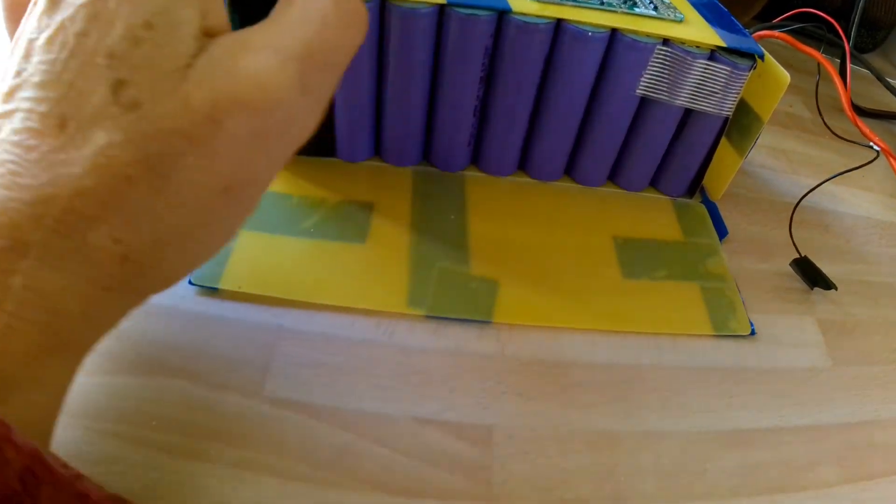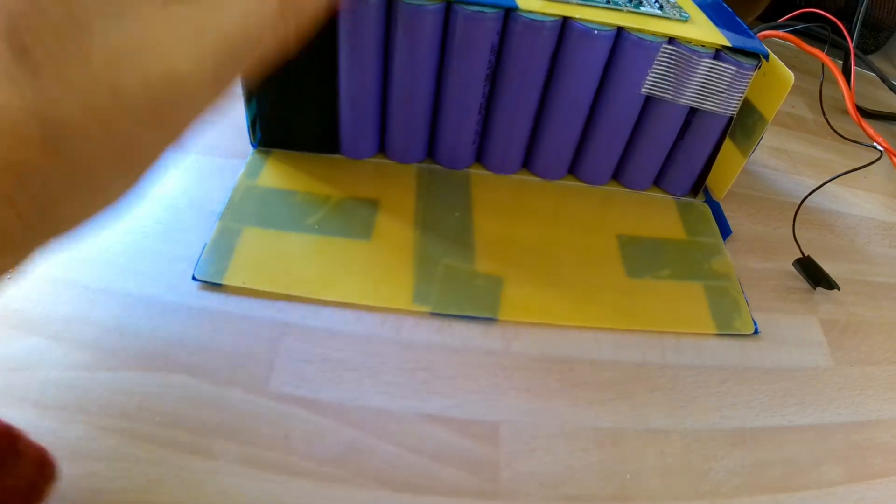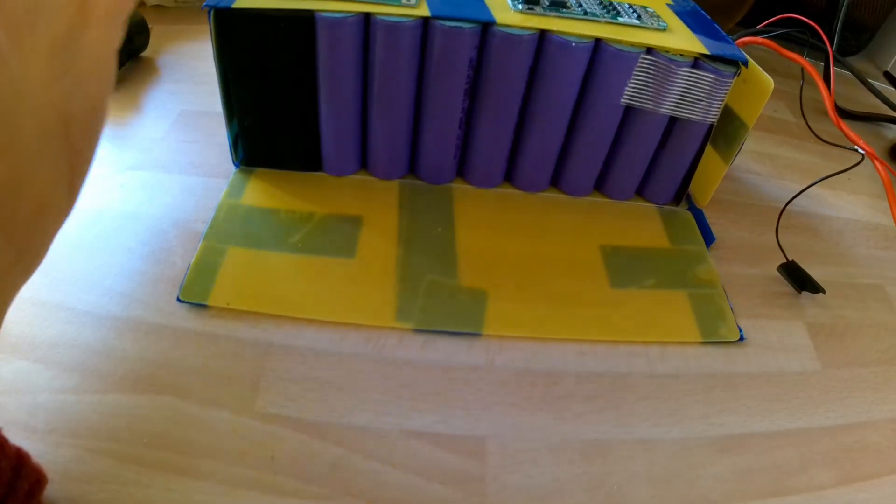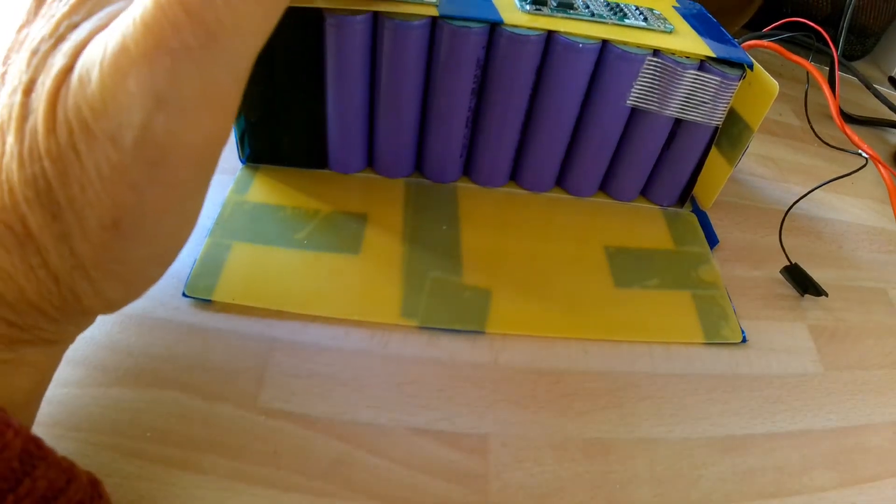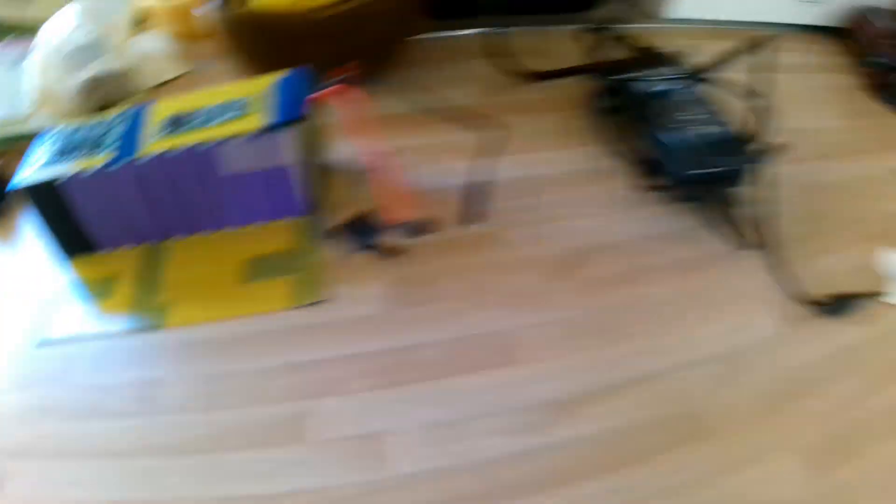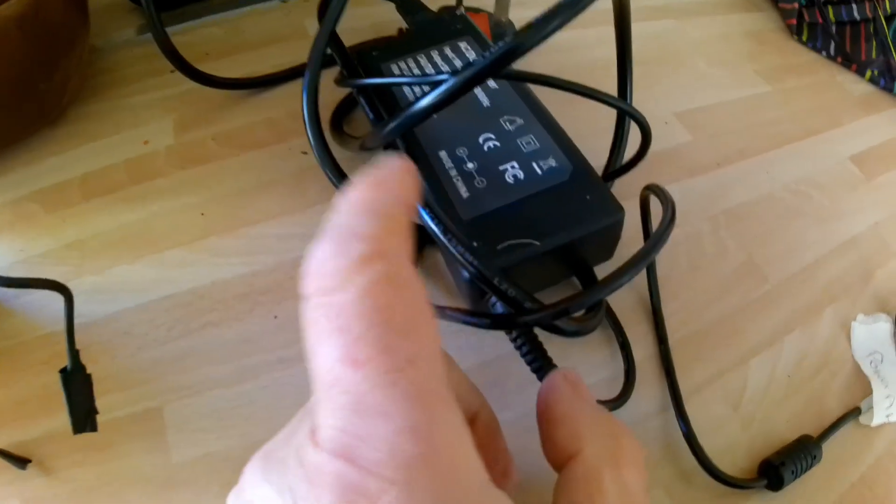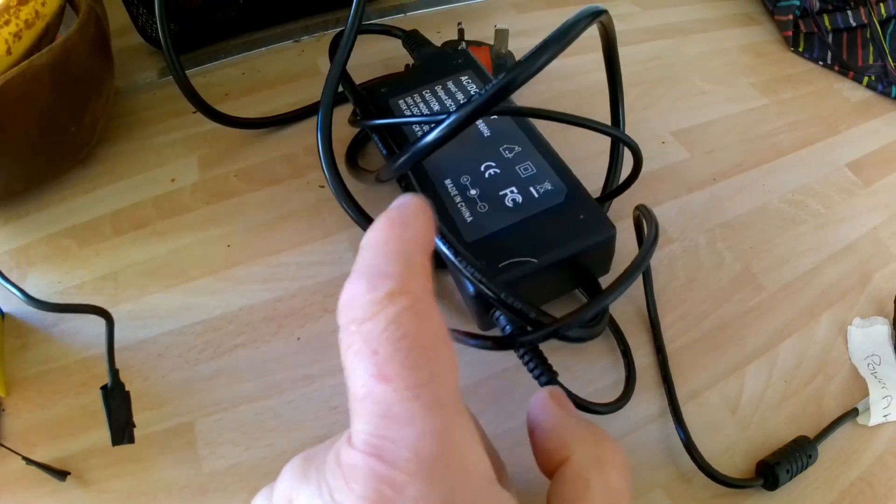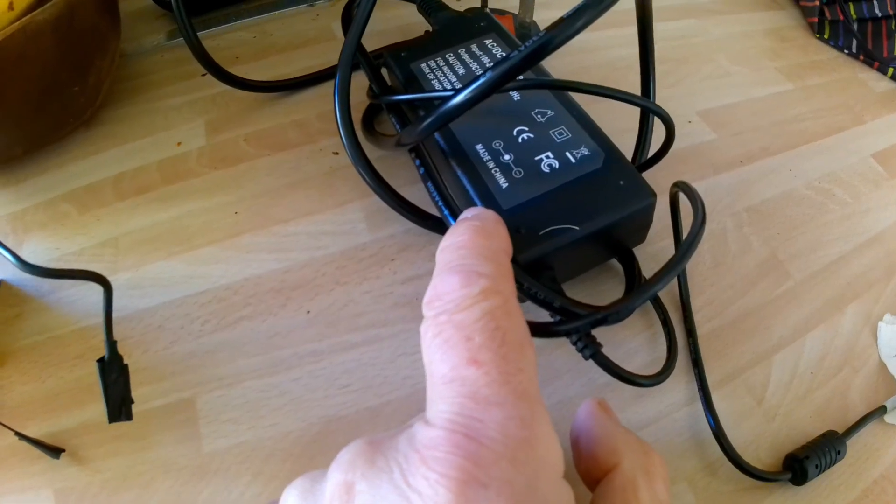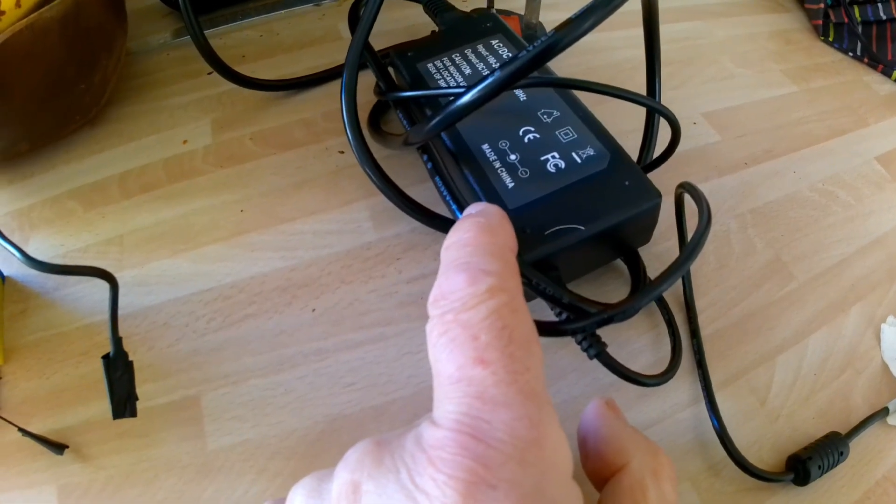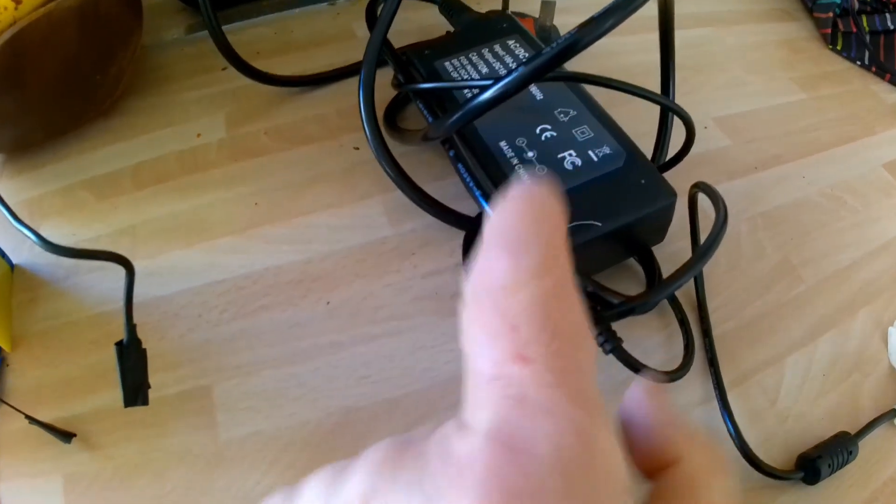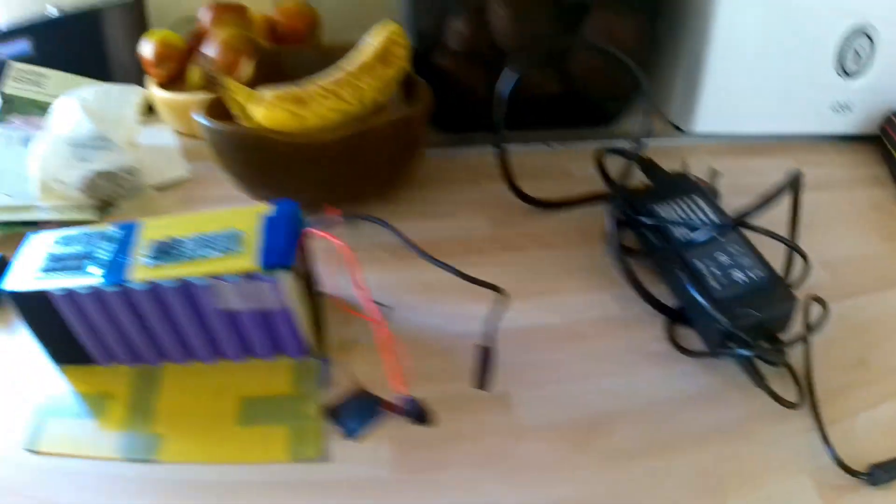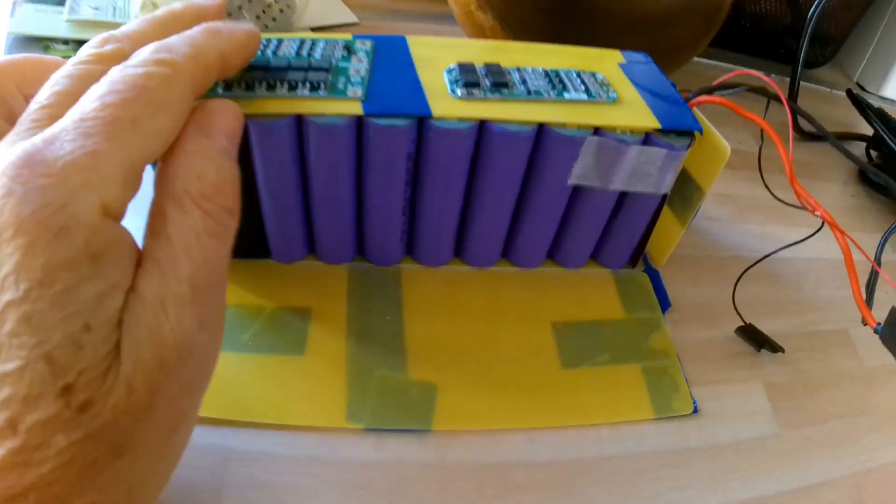But all the chargers I've found, like this one, are 15 volts. All of the ones I've looked at are 15 volts, so I'm confused.